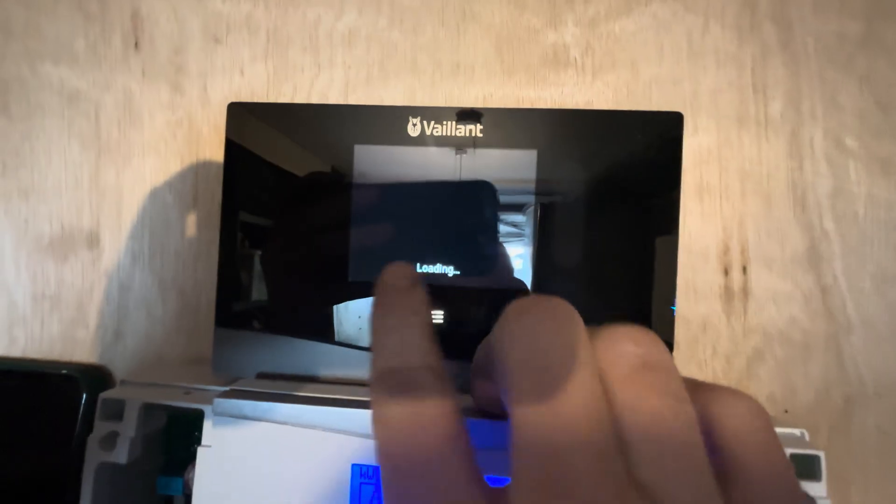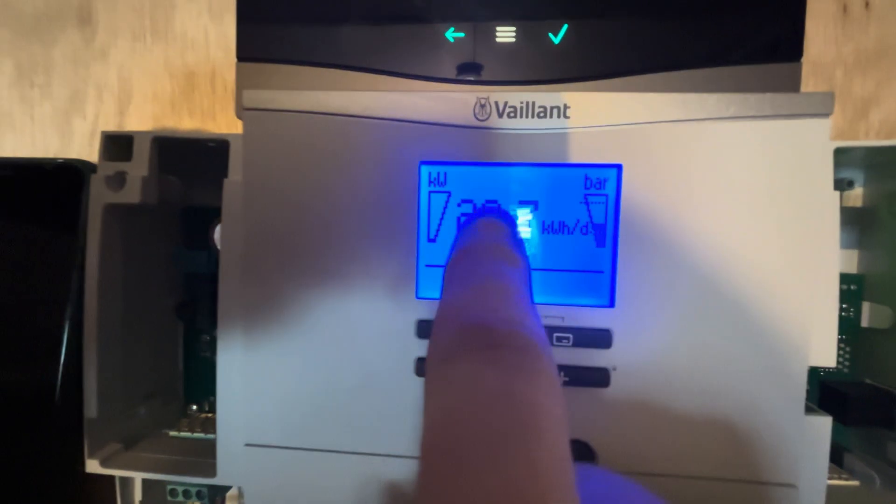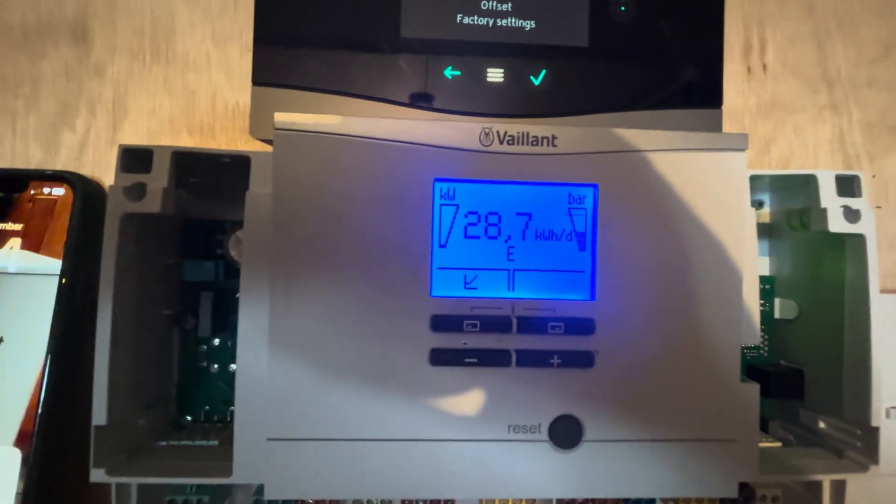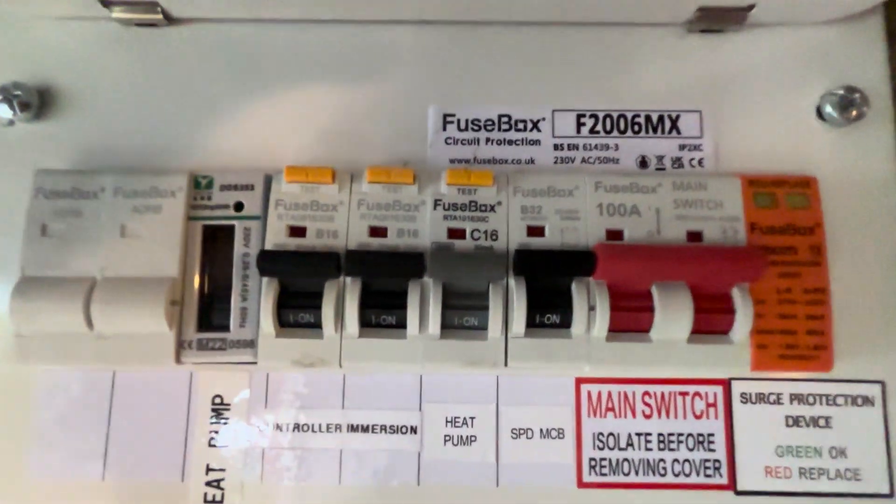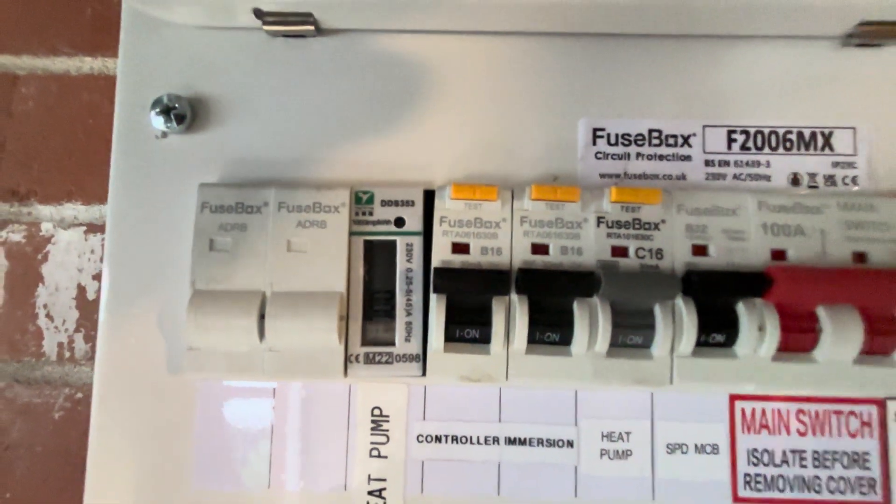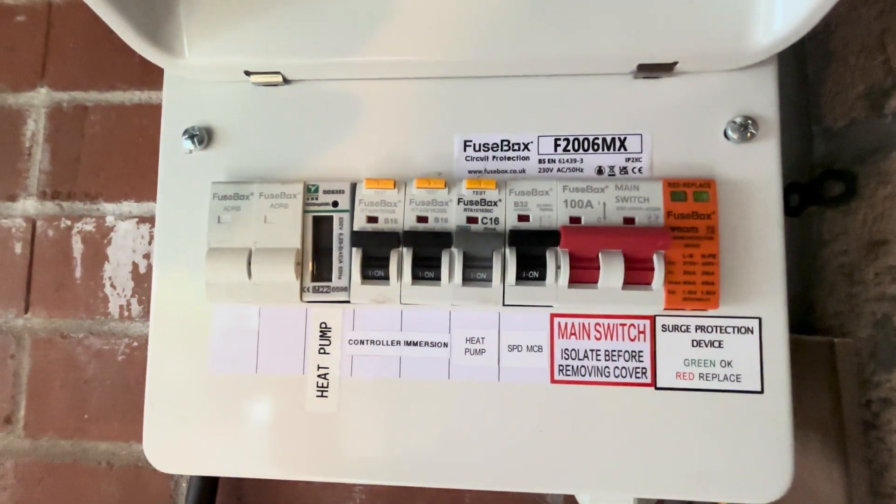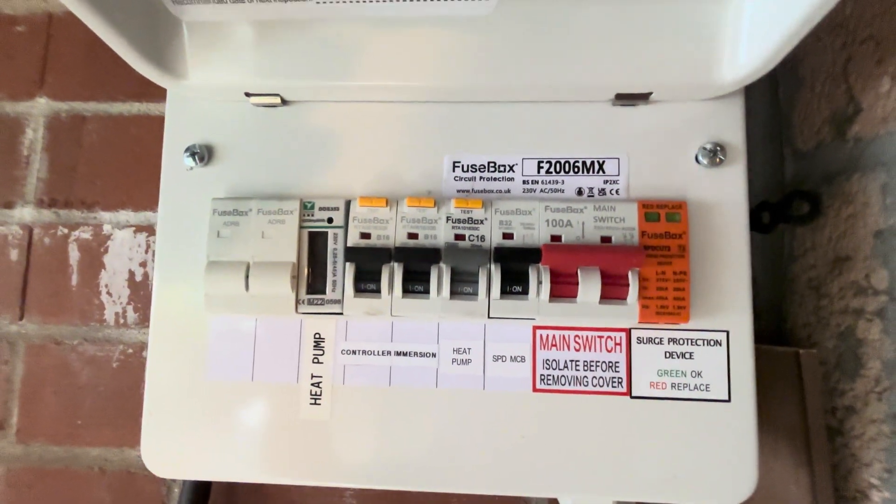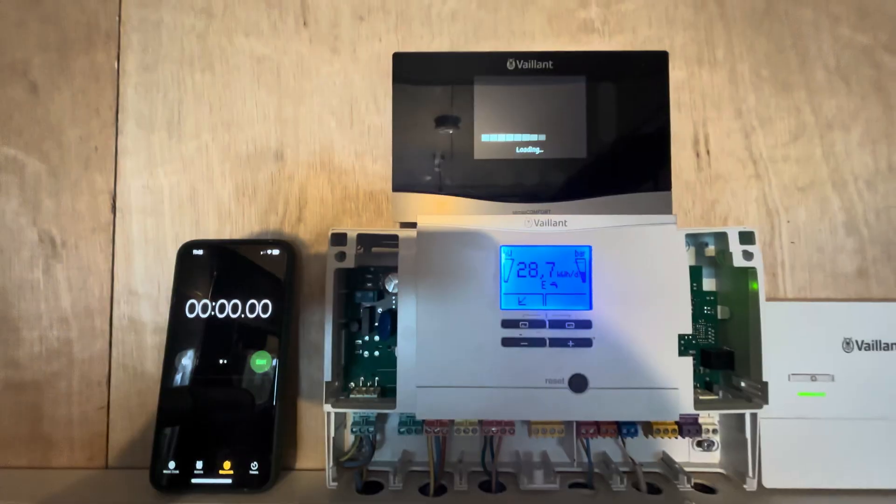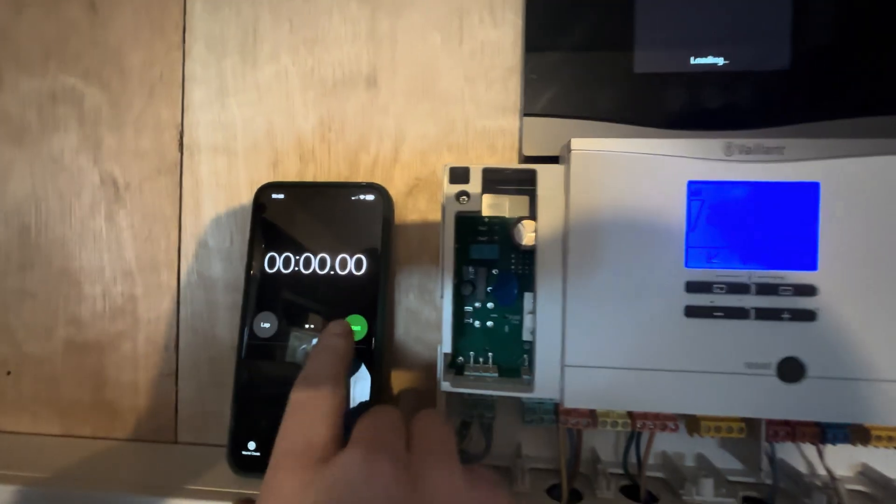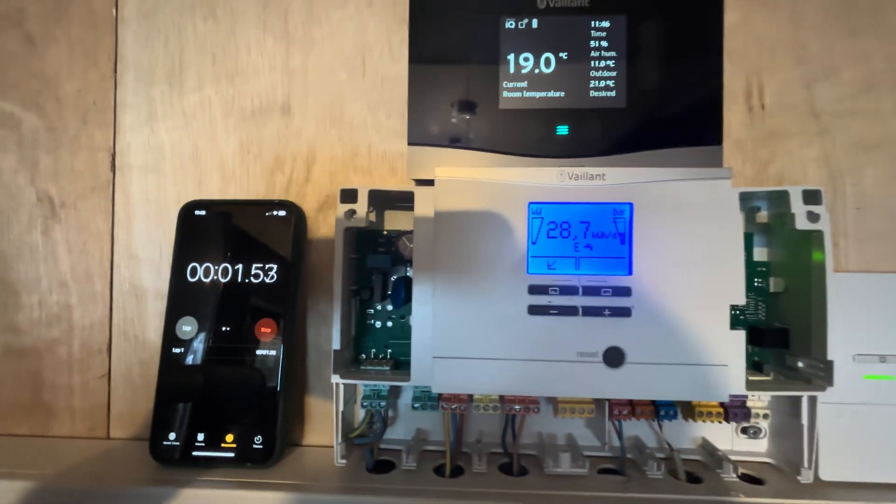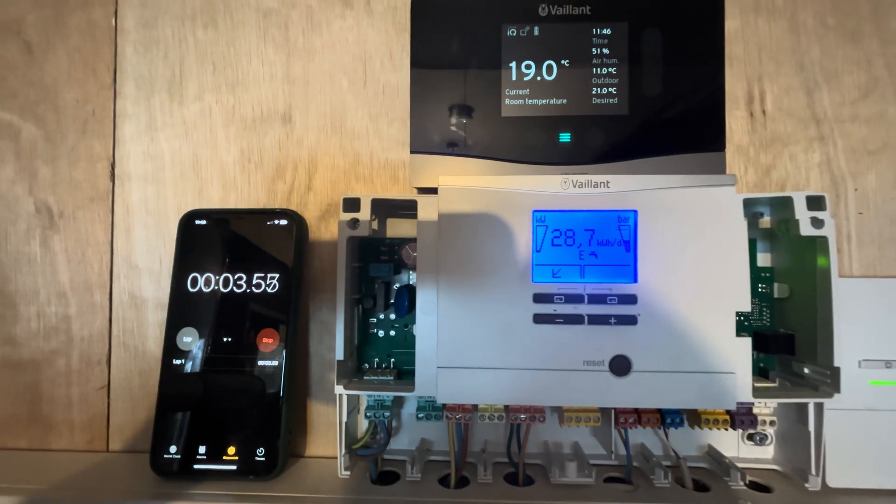Just waiting for the heat pump to kick in, get the tap symbol up on there and we'll start the stopwatch. We also have a nice shiny new electric meter fitted here so we can see how much energy it uses, charging the hot water cylinder from 11 degrees C to 50 degrees C. So tap symbol's just appeared now, we'll start the stopwatch.